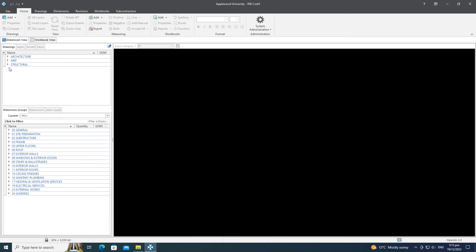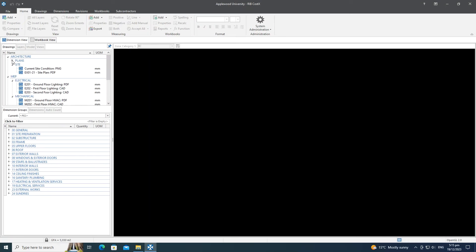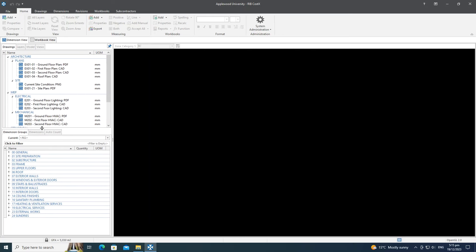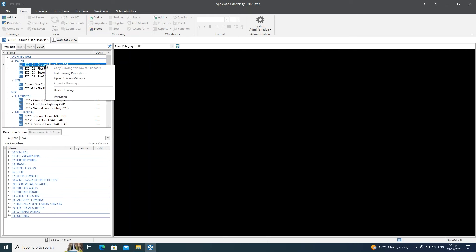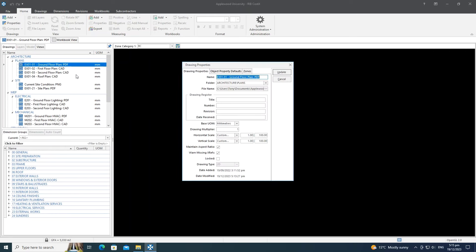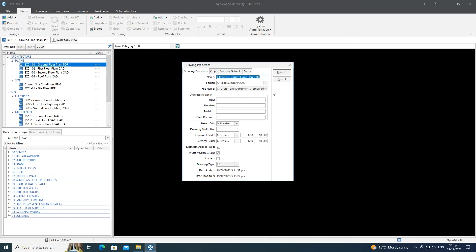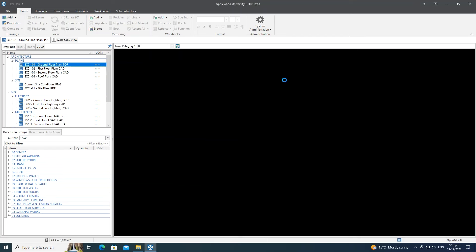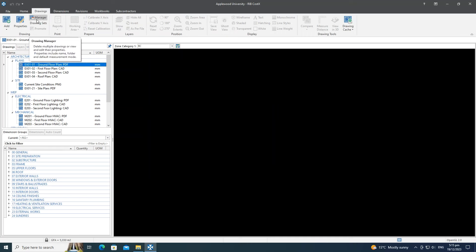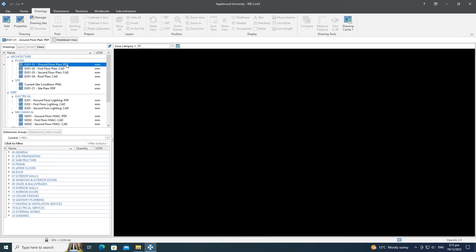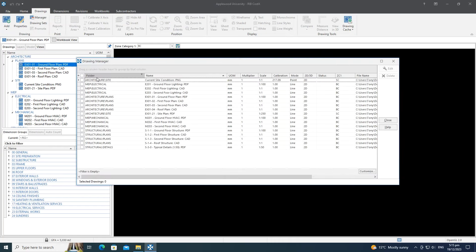Switching to the dimension view, drawings are still arranged in folders and subfolders. Previously, to change properties of a drawing you'd right-click or double-click to edit one at a time. In CostX 7.2, we've introduced the Drawing Manager — accessible from the Drawings menu or by right-clicking in the drawing pane — which gives a list of all loaded drawings in a grid.